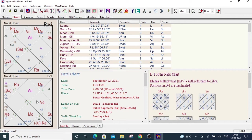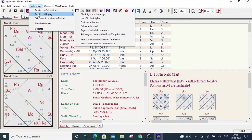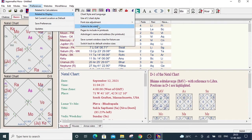For that you have to go to the preference, then related to display, then colors to be used. Click on this colors to be used.